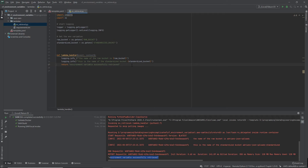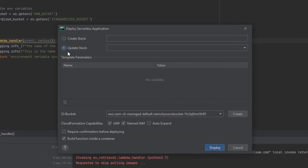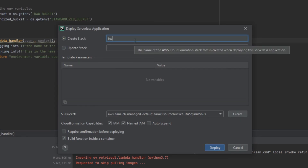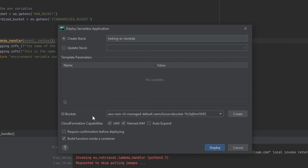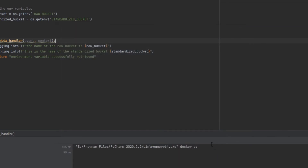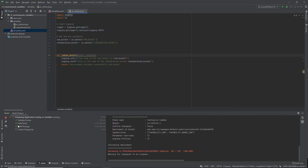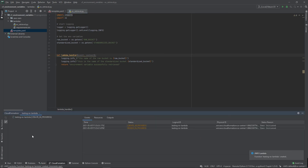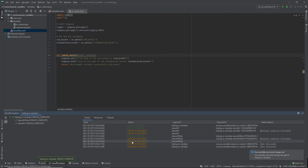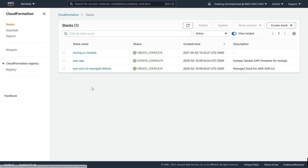So far everything has been done locally without touching the AWS console. Now let's deploy the function. In PyCharm, right-click on your YAML file, go to Deploy Serverless Application, create a new stack — I'm calling mine 'testing-environment-variable-lambda' — point it to an S3 bucket, make sure 'Build function inside a container' is selected, and hit Deploy. You can watch the console as it validates Docker, builds, packages, and creates a change set. Once all the arrows are green in PyCharm, the deployment is complete.